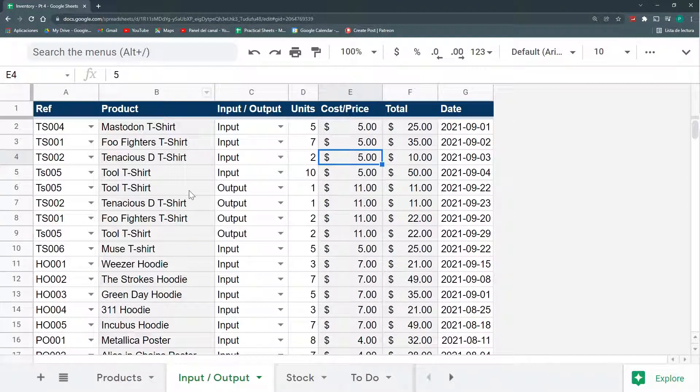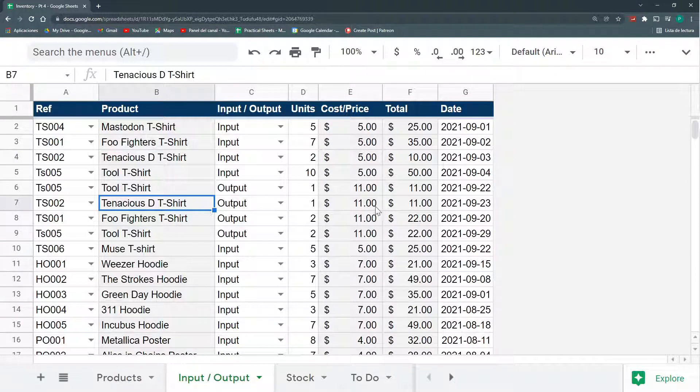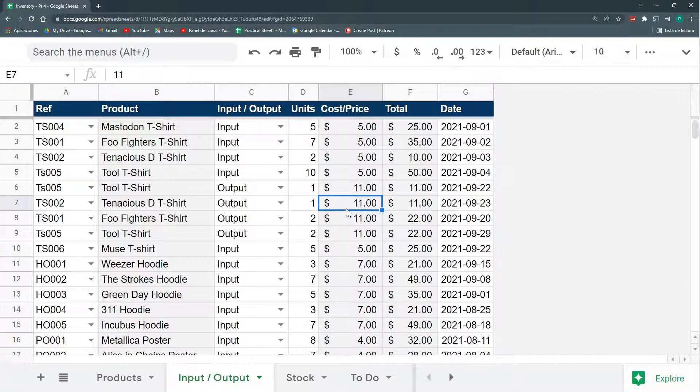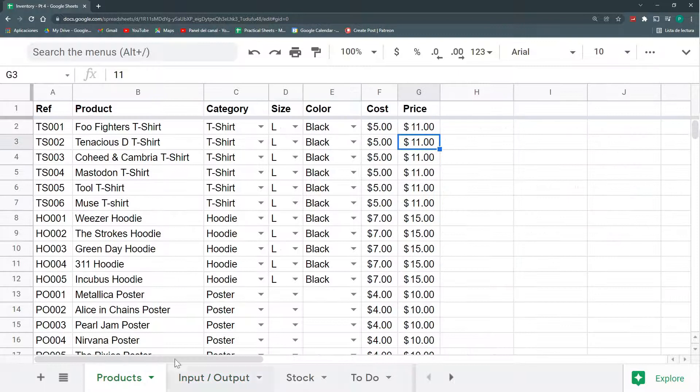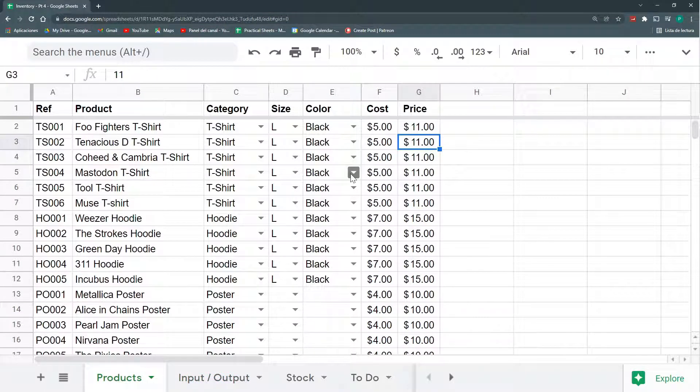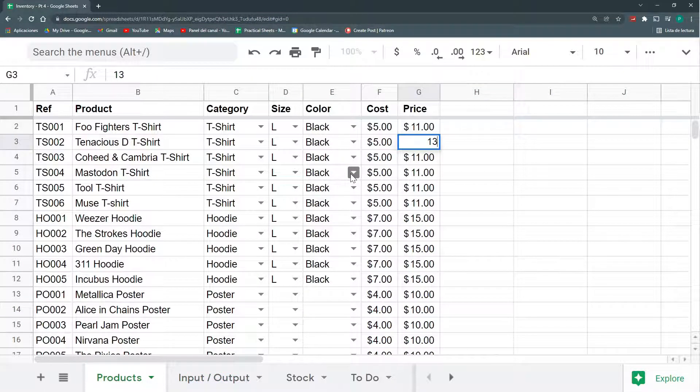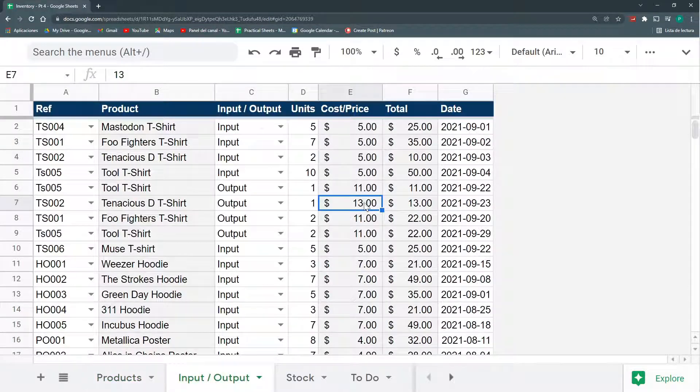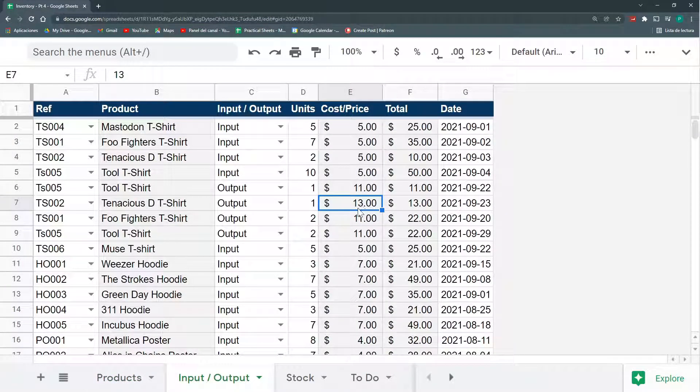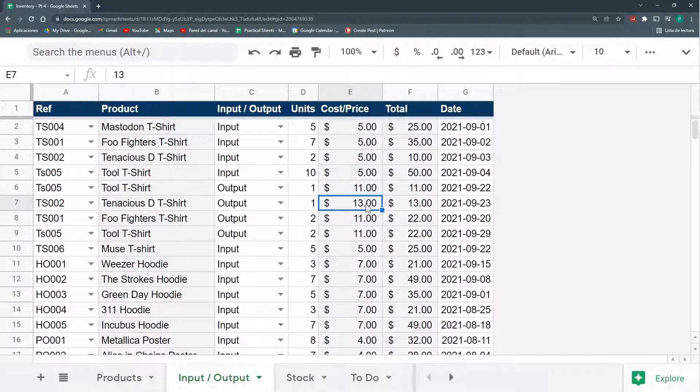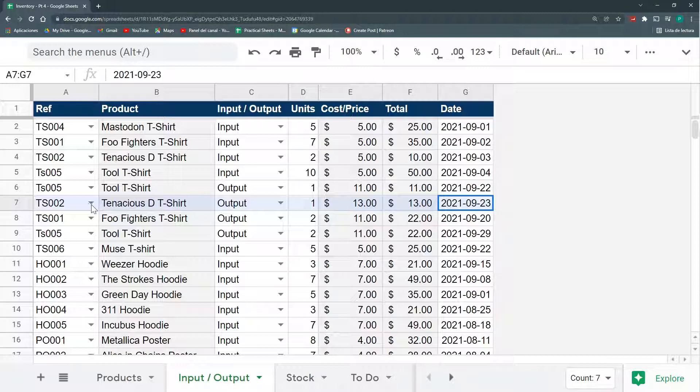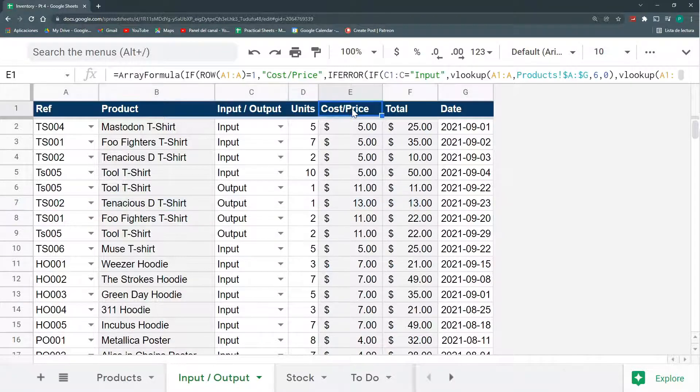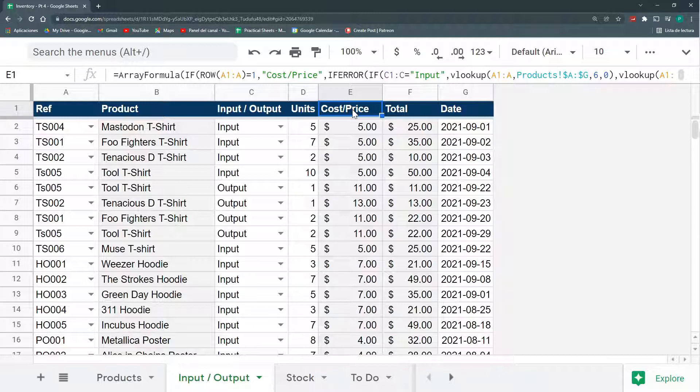Because if my Tenacious T-shirt, I was selling it two months ago for $11, but now for any number of reasons, it is selling by $13. The thing is that now it will get $13 for the new purchases or sales. But for the old ones, it's going to change also to $13.